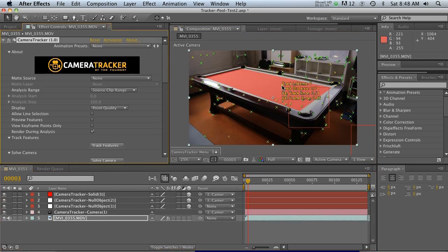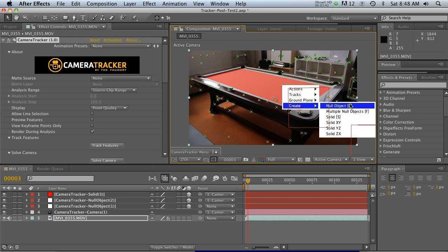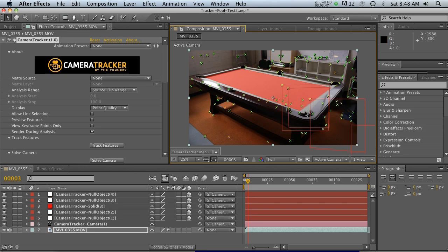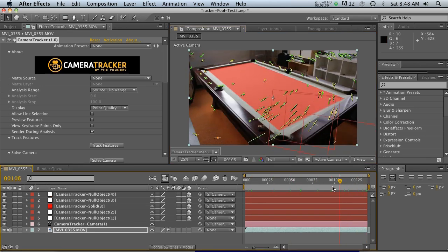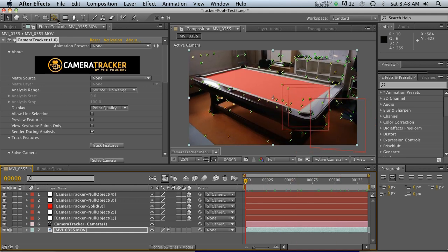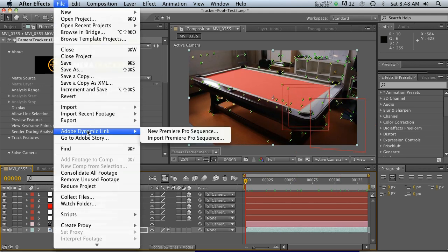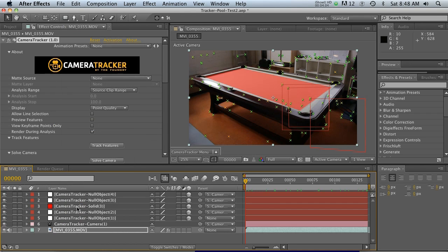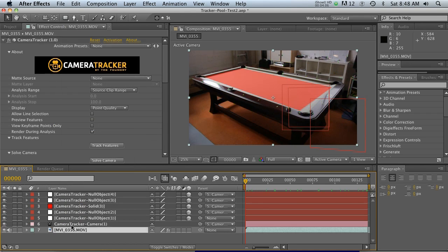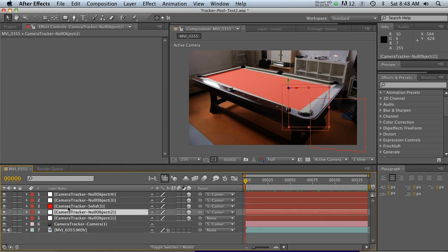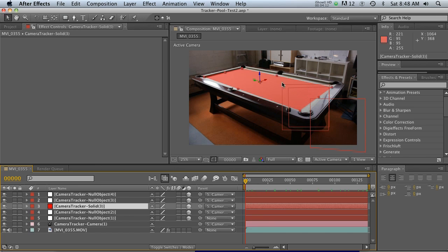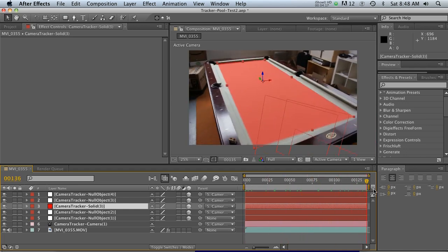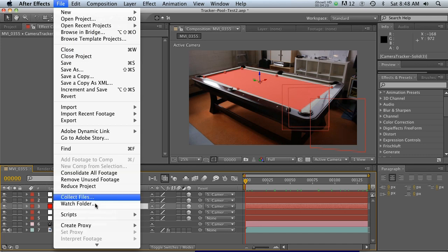It's also fine to make multiple nulls in case one is slipping a little bit — you can use one of the other nulls. So let's just make a couple of null objects. These are all ready to go to Cinema 4D. Using the Cinema 4D Exporter plug-in from Maxon, it's going to bring over the camera, any nulls, and solids — that's exactly why I set up the solid and the nulls. We'll be able to go in there and replace those with 3D things.